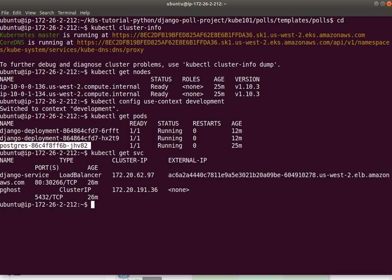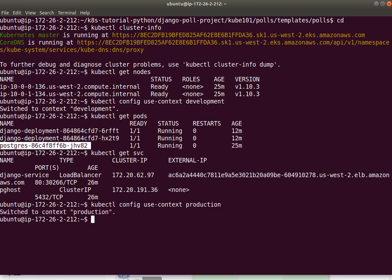Now, let's look at the other namespace I have. I have a production namespace. Let's go and switch over to that context.